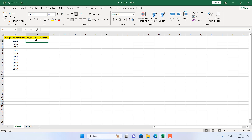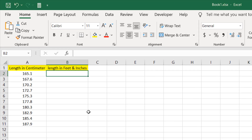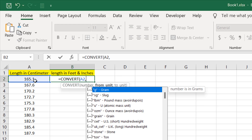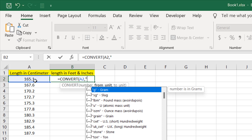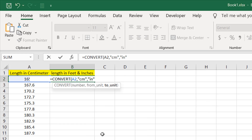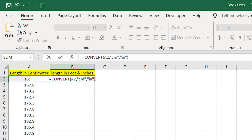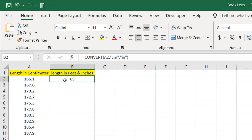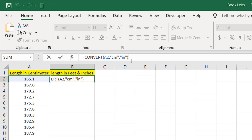I want to convert centimeter to inches first. For that, I'm going to use the CONVERT function — write equal to CONVERT, double click here, and this is the number. The number is in centimeter, so within double quotation I'm going to write small letter 'cm', and then I want to convert it to inches — double click here and we have our inches. Now if I close parentheses and press Enter, we have centimeter converted to inches. Now if I divide it with 12, it will give us feet.